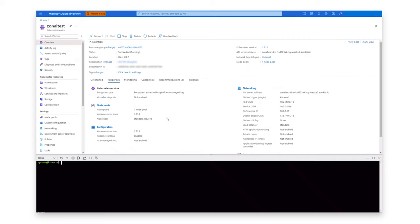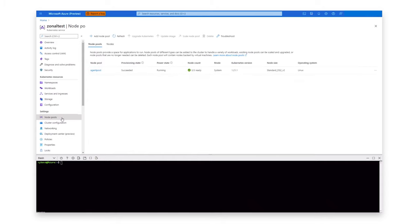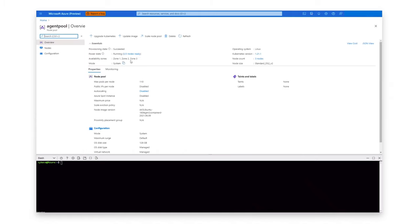Now let's take a look at this in action. Here we have a Kubernetes cluster deployed on West US 2, currently running Kubernetes version 1.21. Let's go over to the node pools and take a look. We see that we have a node pool with three nodes that are up and running, and it's configured to deploy nodes to Zone 1, Zone 2, and Zone 3 in West US 2.